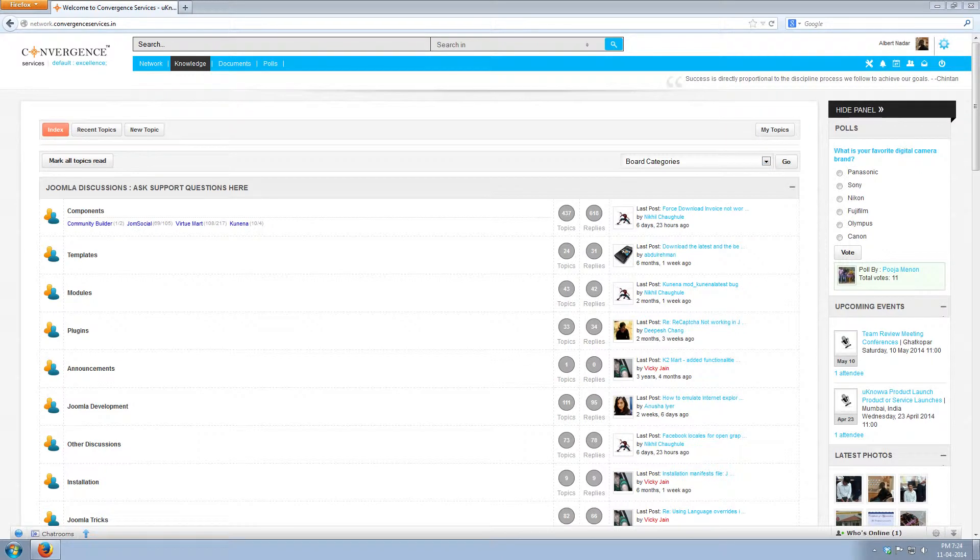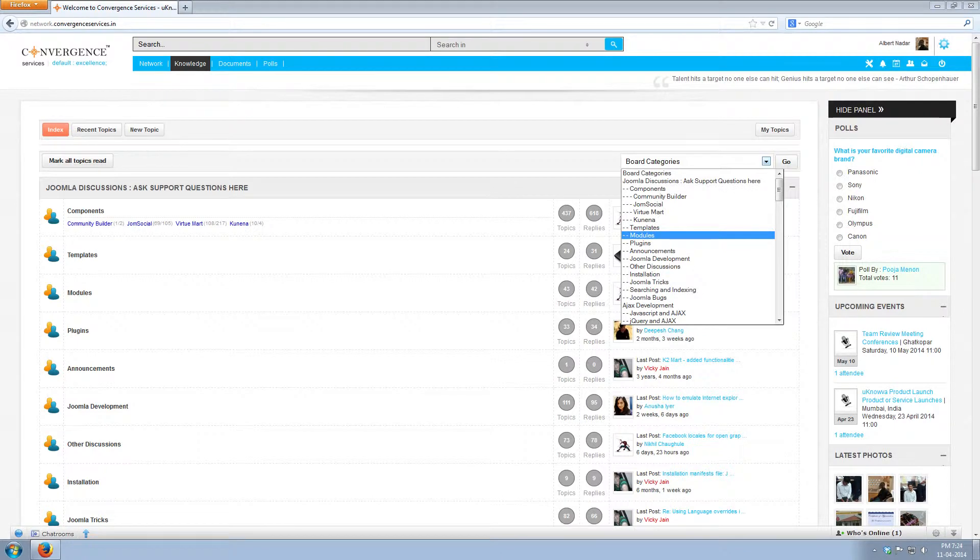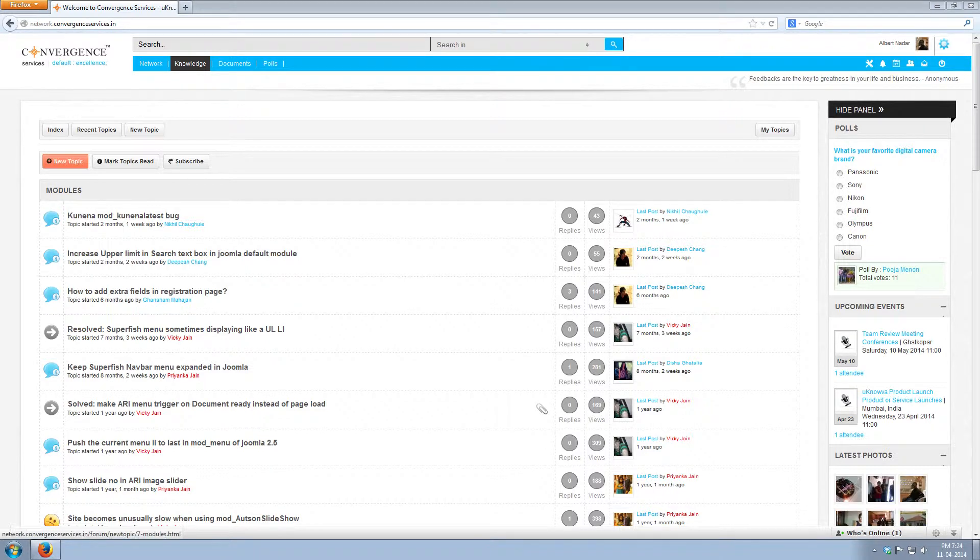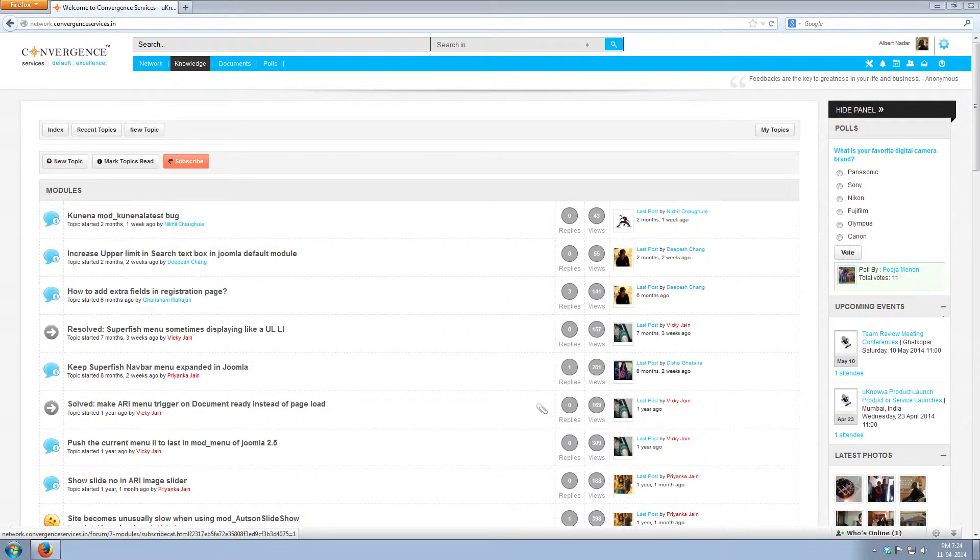When you click on any subcategory, say modules, you can see all the topics posted under modules. On top of it, you can see new topics, mark topics read, subscribe.